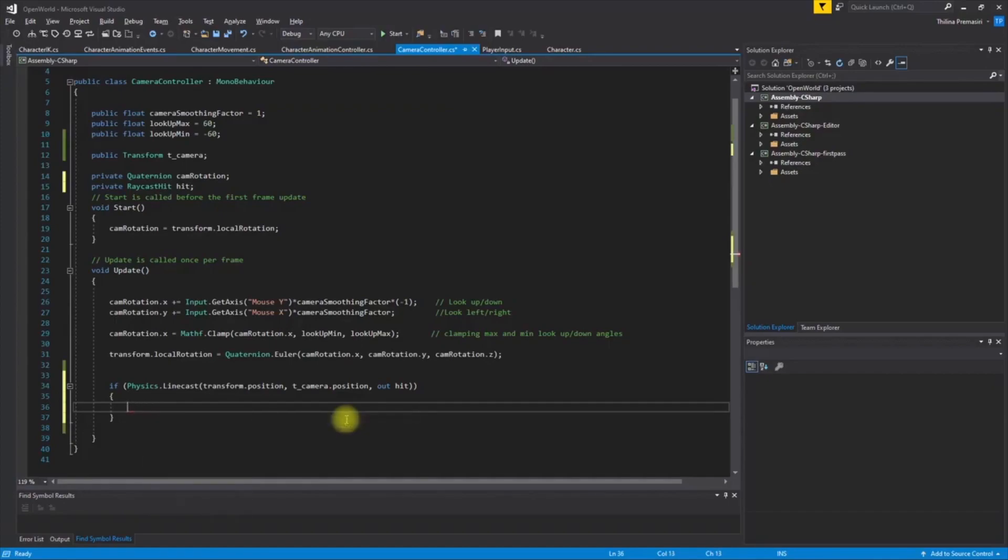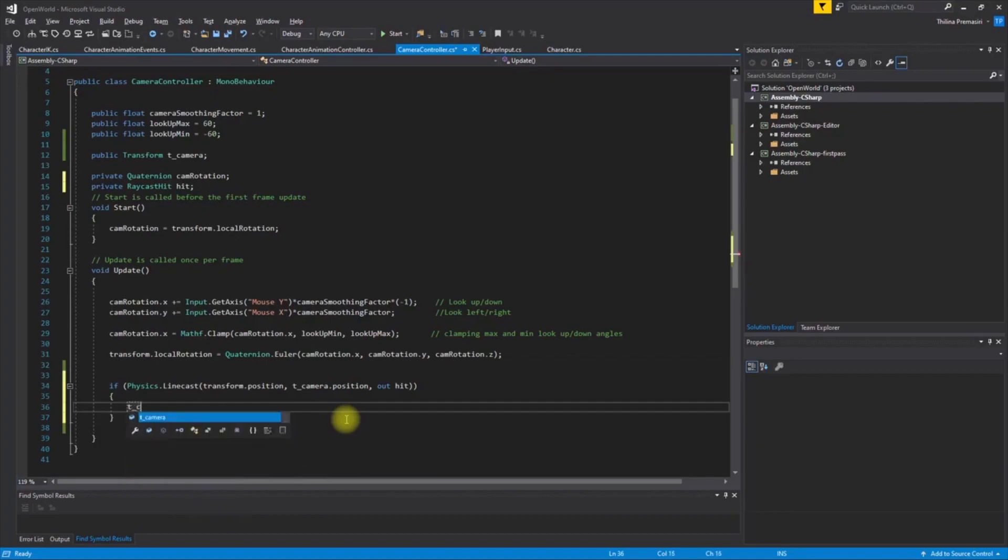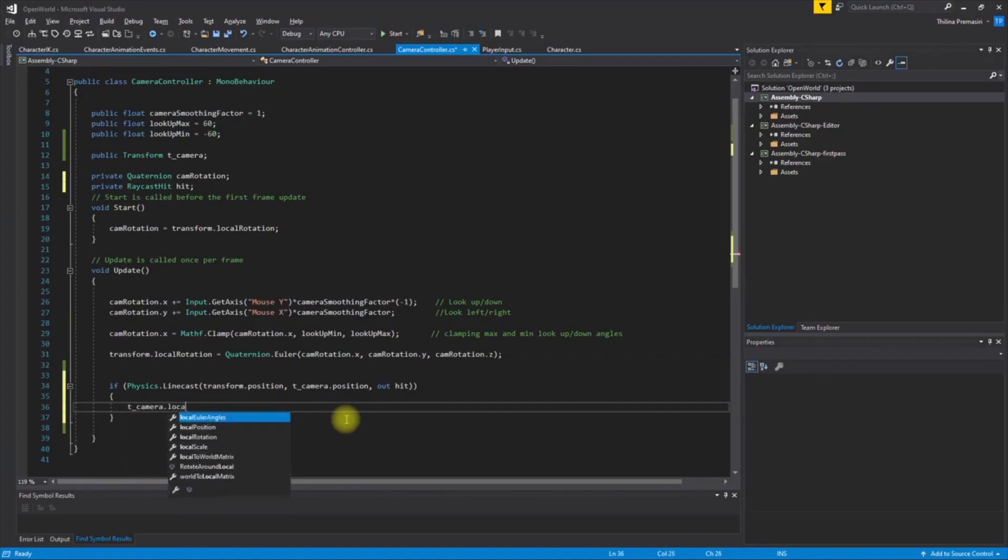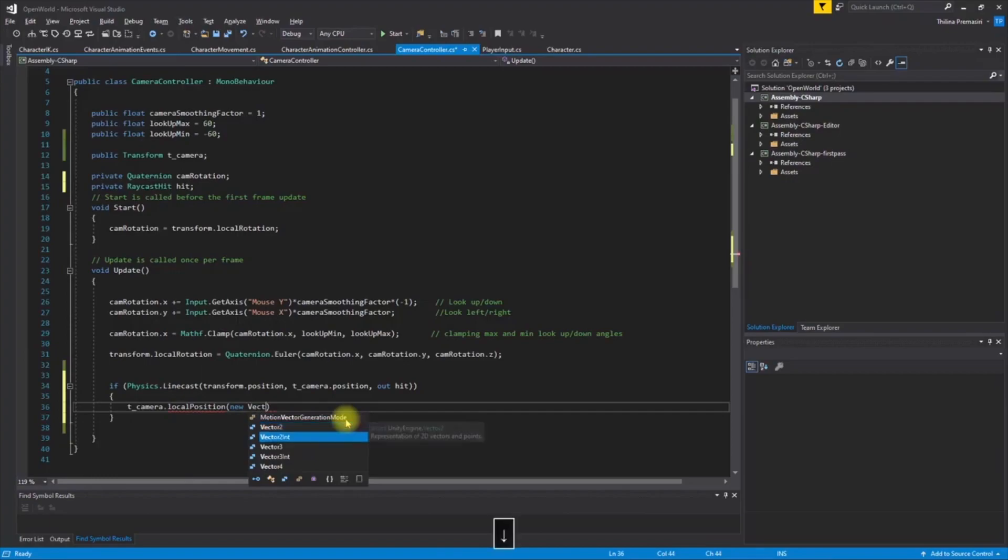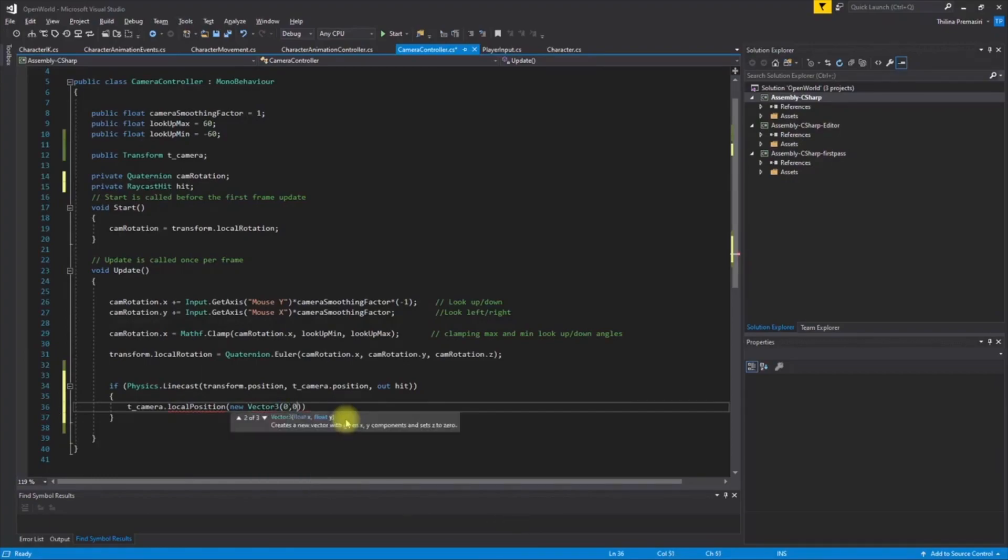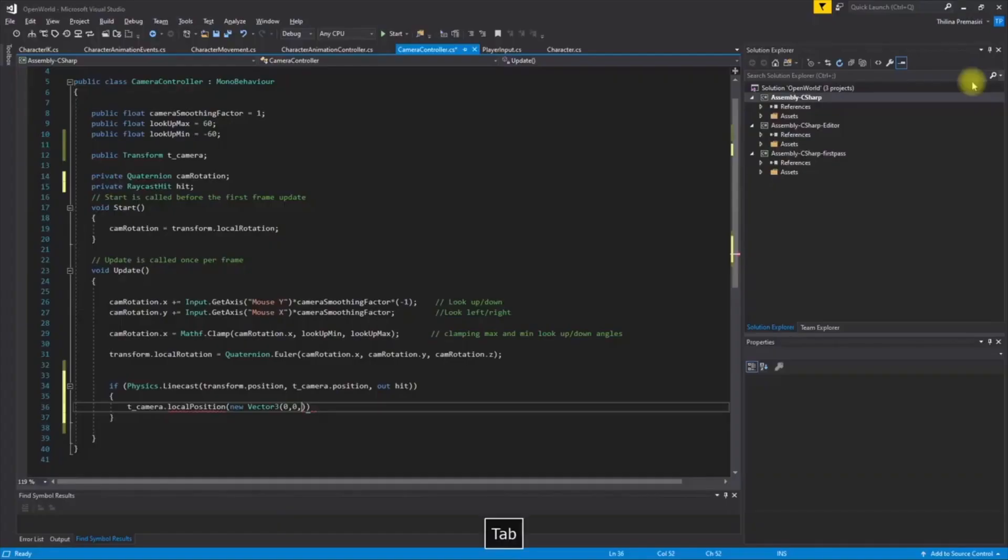Then I have to set camera local position to new vector three, zero, zero, and for the Z value I'm gonna have to give the distance from the camera socket to the hit point.